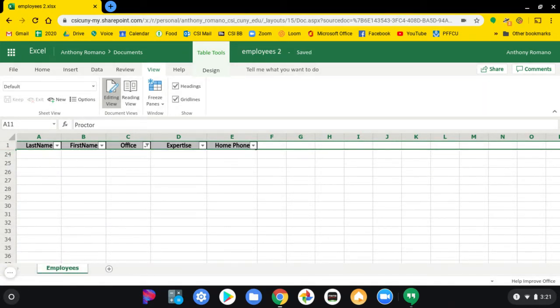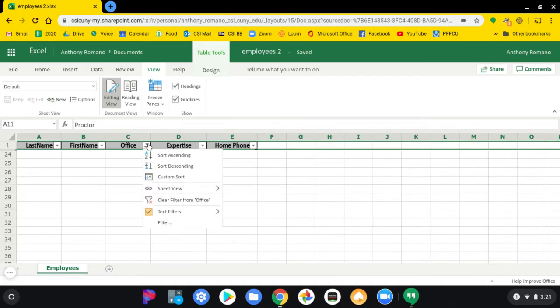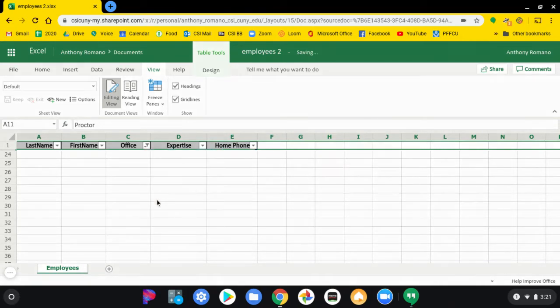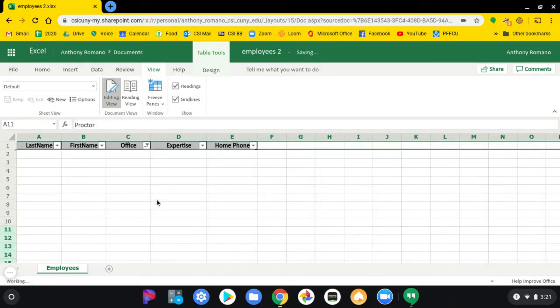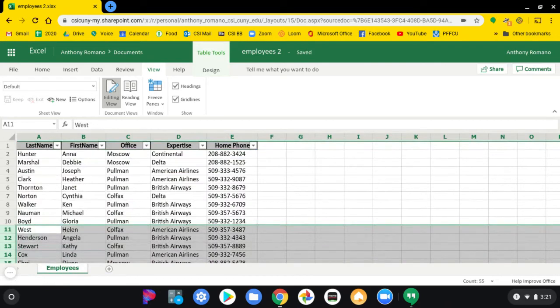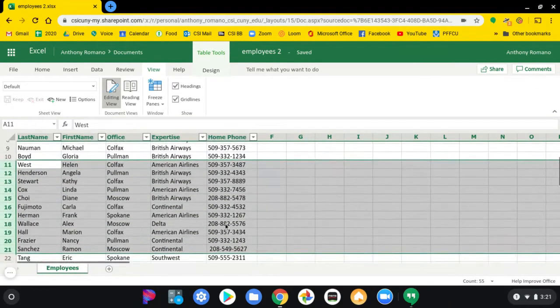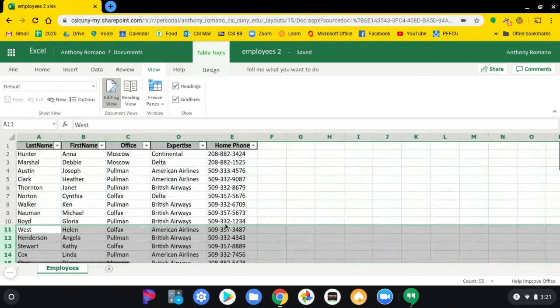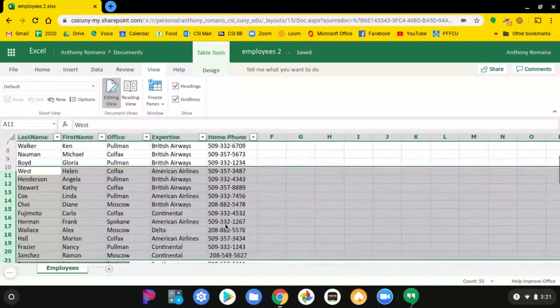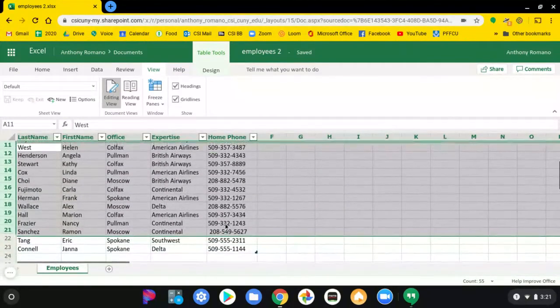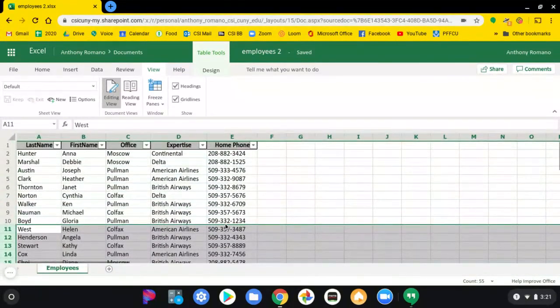The office is now gone. Nobody works there anymore. Then click filtered and clear the filter from the office. The people are no longer working in that office. That office is no longer listed.